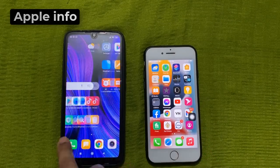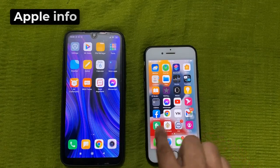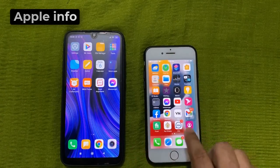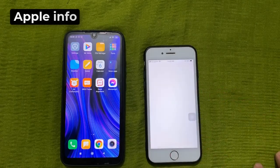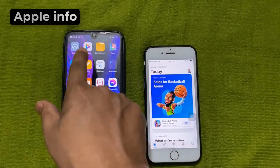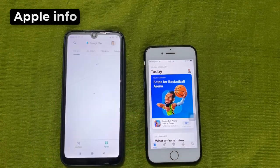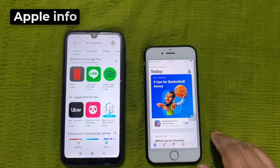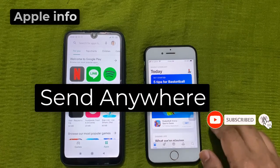We will need an app to share any files or data. We will get the app in the App Store of iPhone and Play Store of Android. The name of the app is Send Anywhere.